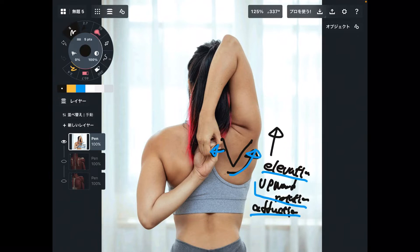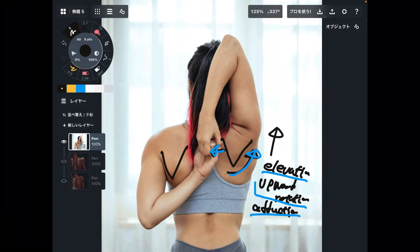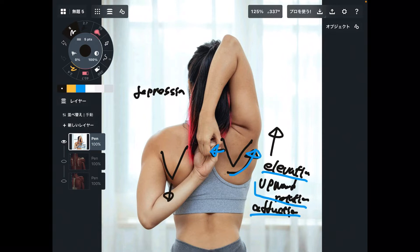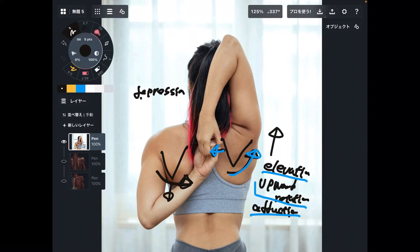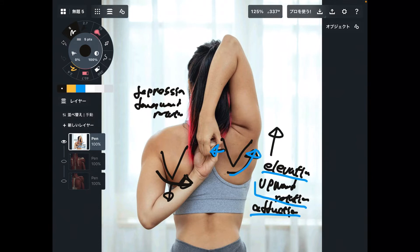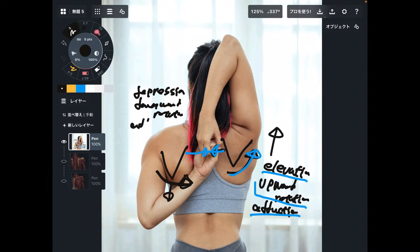Now let me explain what's going on around the left scapula. The left scapula is relatively low compared to the right scapula, so this is depression — going down. And downward rotation, going this way. Plus the left scapula also goes into adduction. This is what is going on around the scapula, but this is only for the scapula.